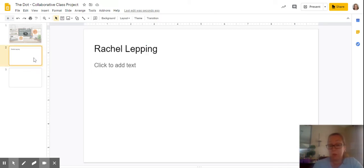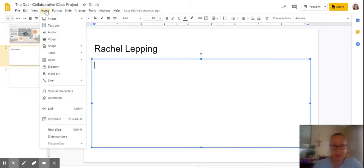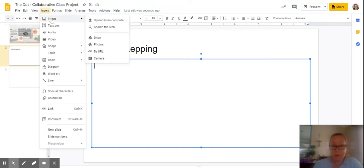This one would belong to me, for example. Then what I'm going to do on my slide is I'm going to click in the box and I'm going to go insert, and I'm going to go image, and I'm going to take a photo with the camera.